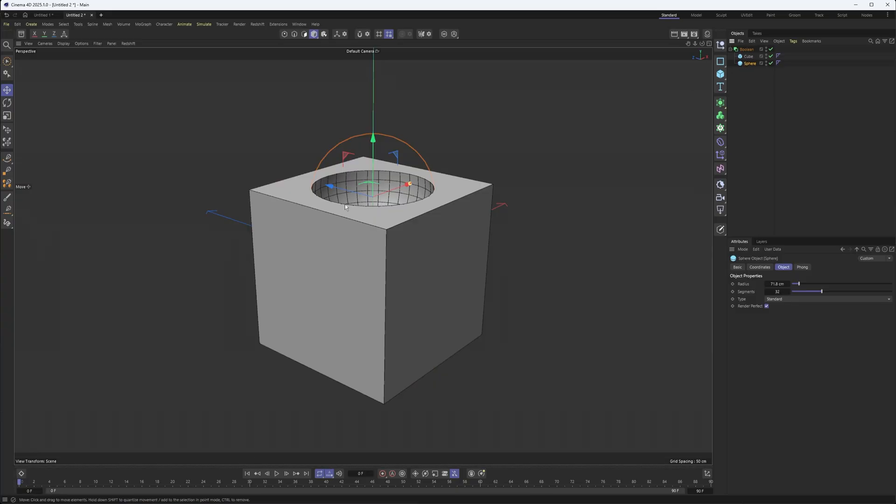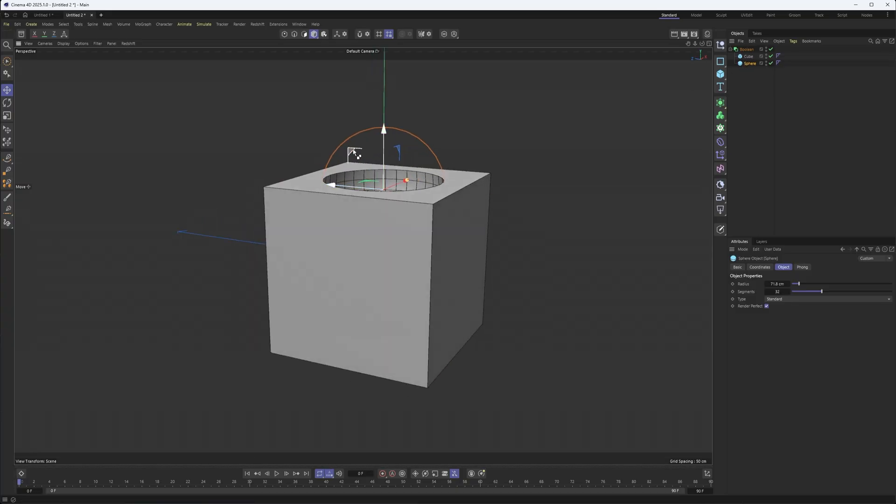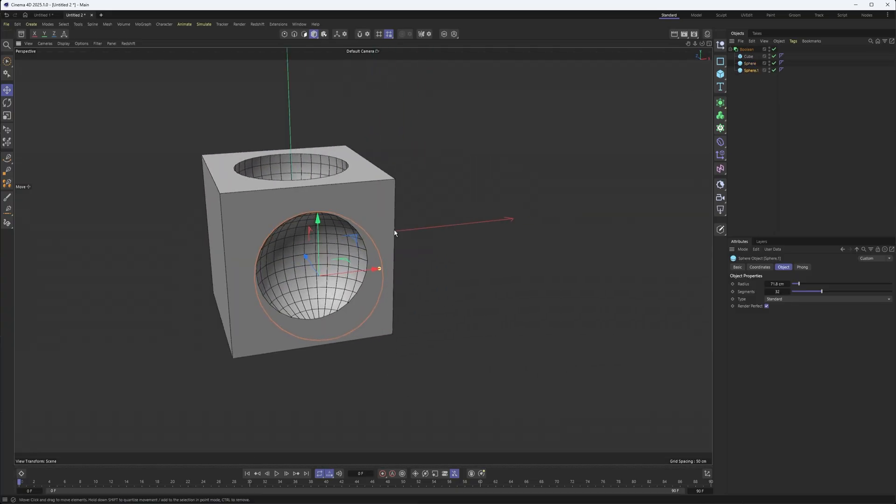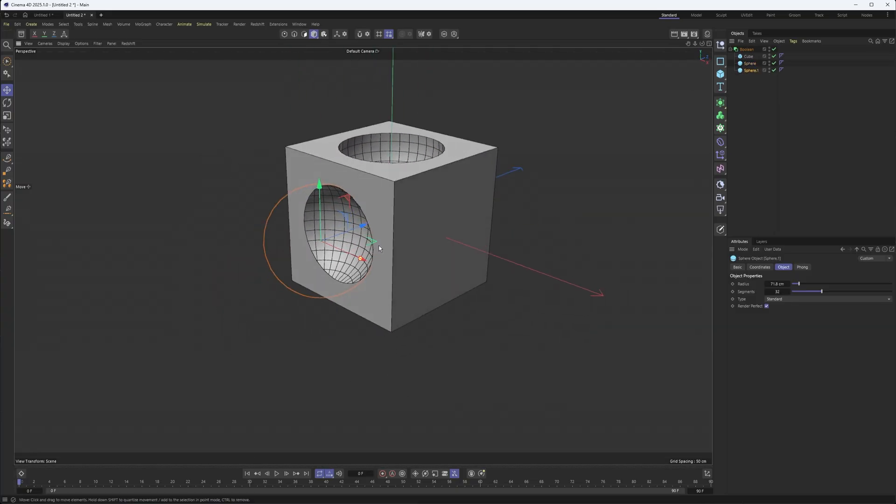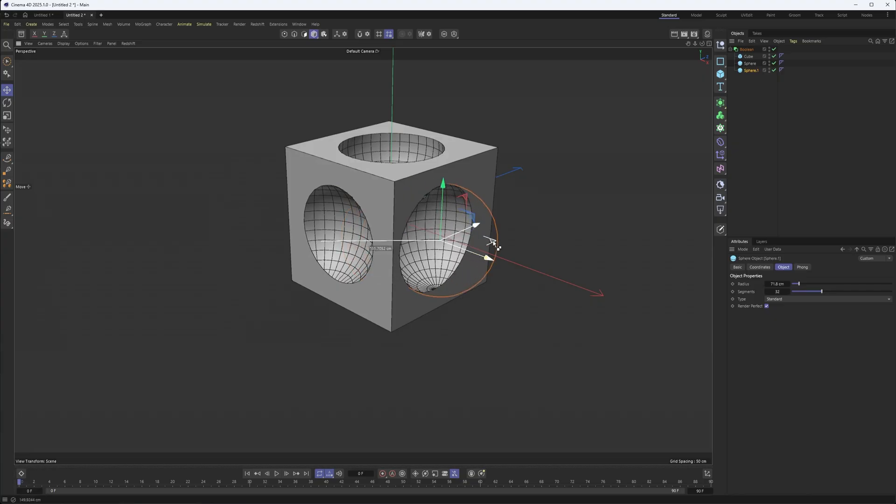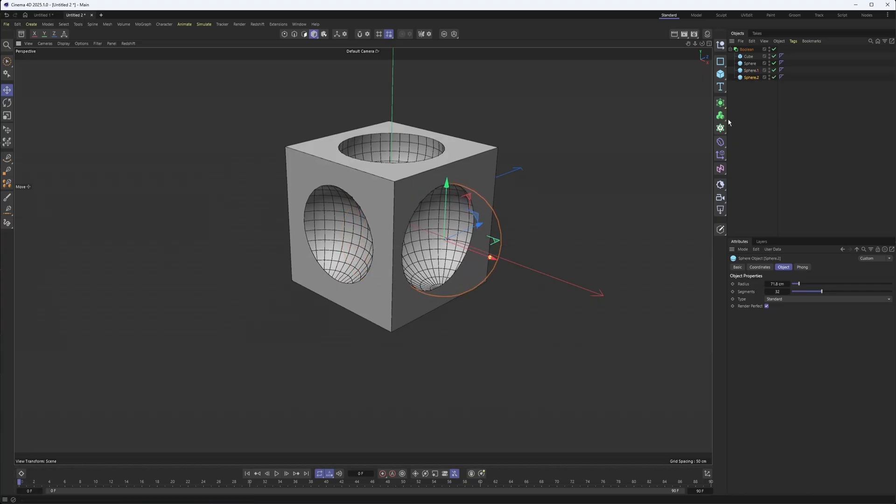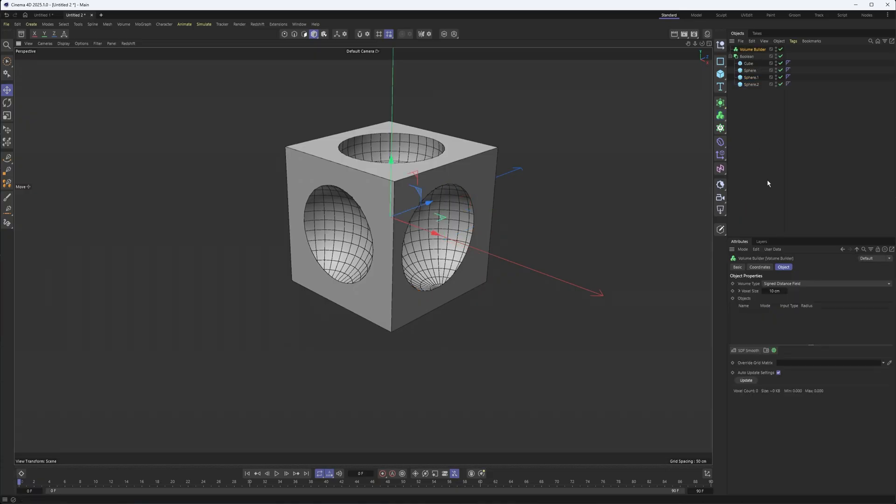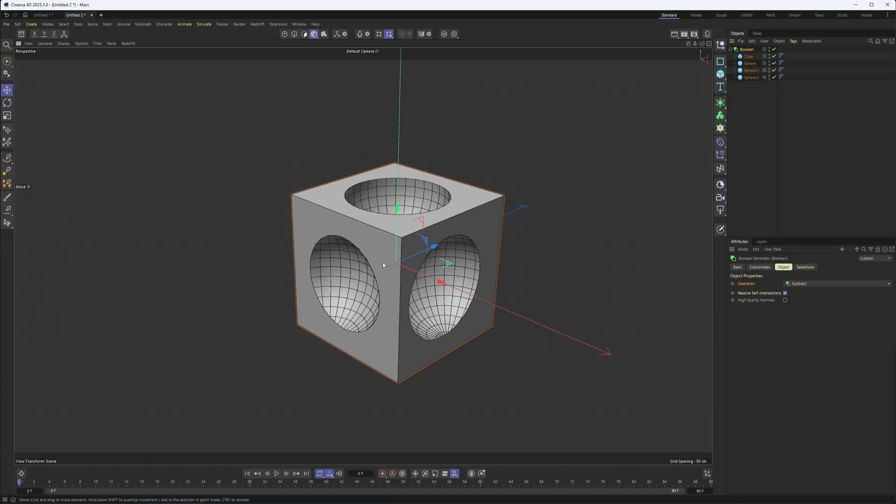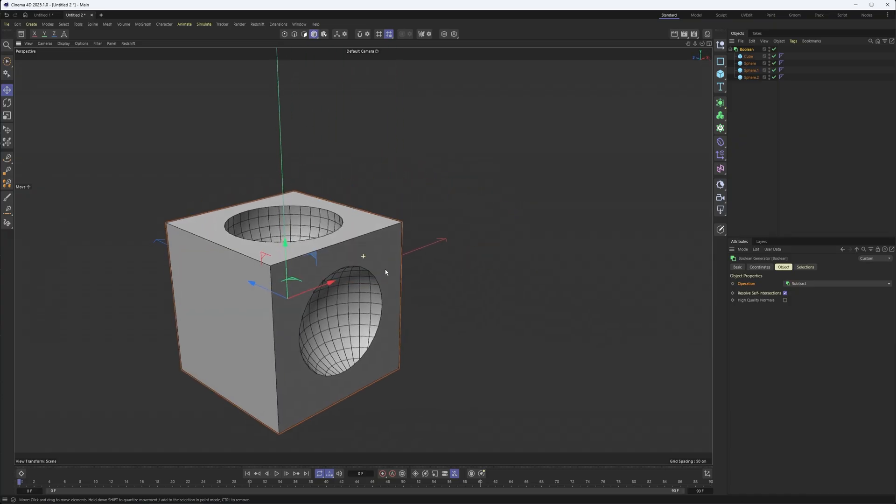But what's nice now is we're not just limited to two objects where we were previously, and you had to group them before. It feels like what they did is kind of took some of what we could do with the volume builder and layering things up here, and just turned it into a new bool object.